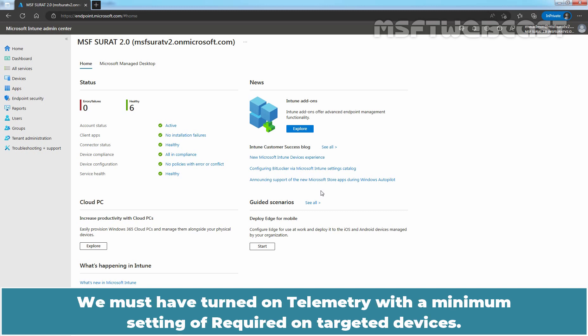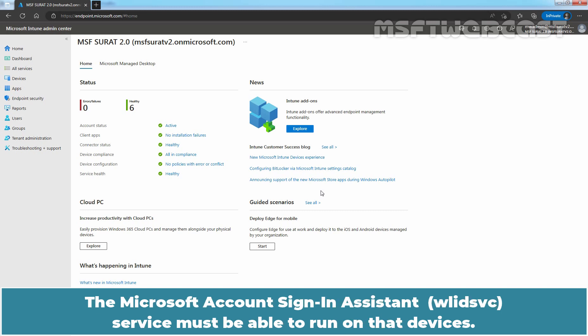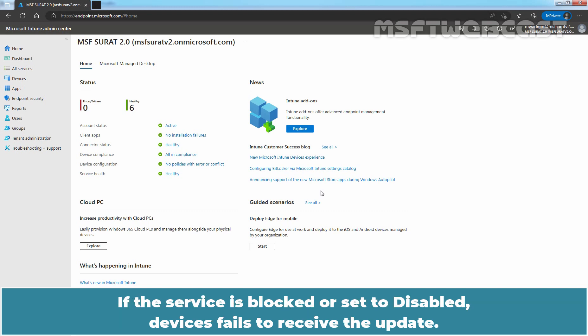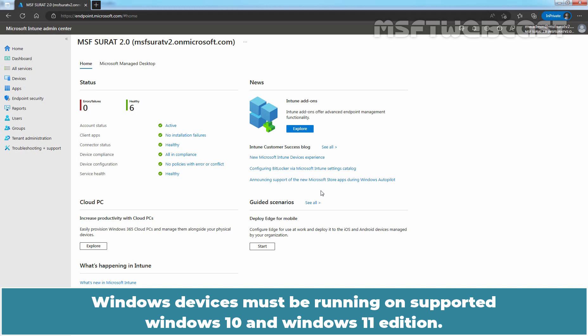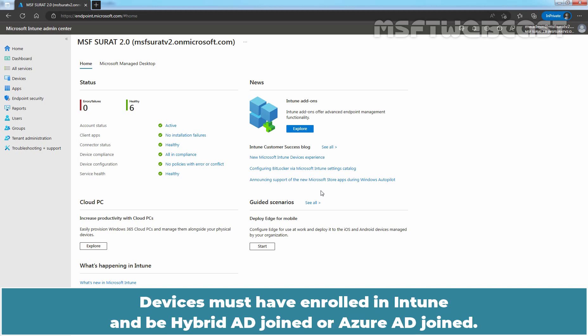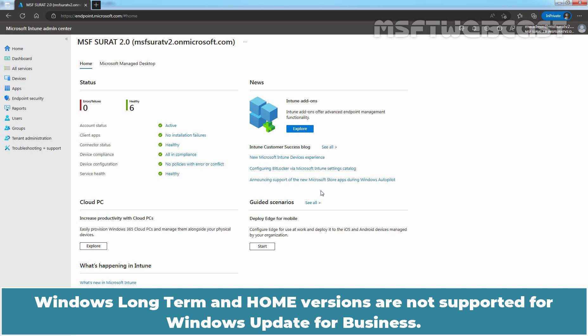Telemetry must be turned on with a minimum setting of required on targeted devices. The Microsoft Account Sign-in Assistant Service must be able to run on those devices — if the service is blocked or set to disabled, devices will fail to receive the update. Windows devices must be running a supported Windows 10 or Windows 11 edition, and must be enrolled in Intune and be Hybrid AD joined or Azure AD joined. Windows Long Term and Home versions are not supported for Windows Update for Business.